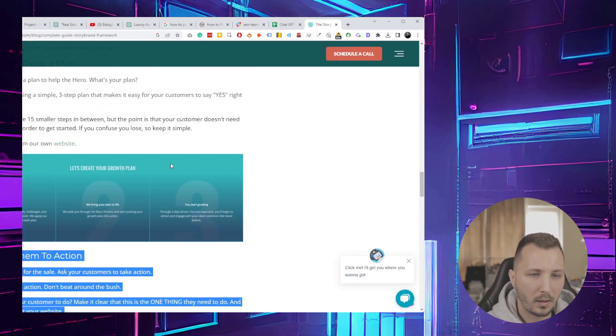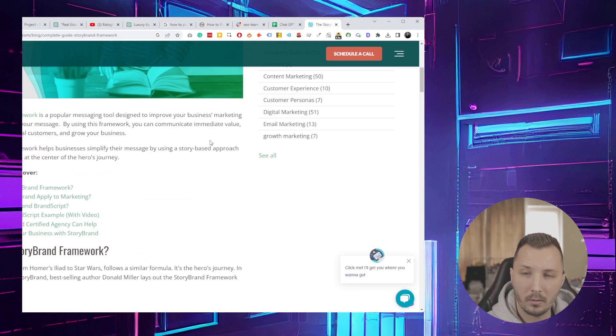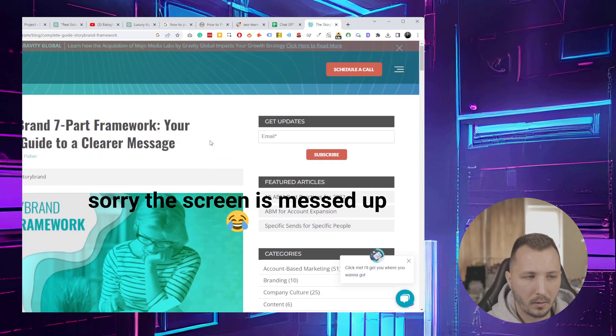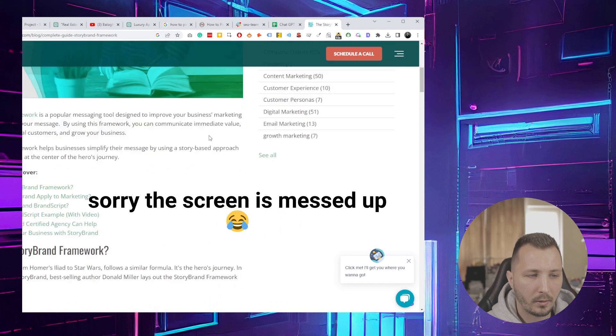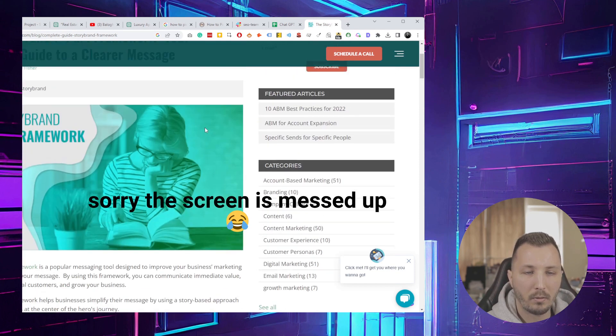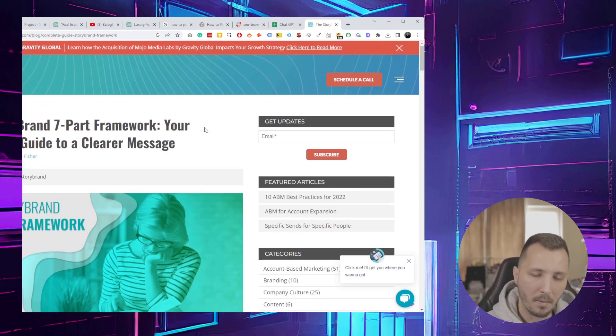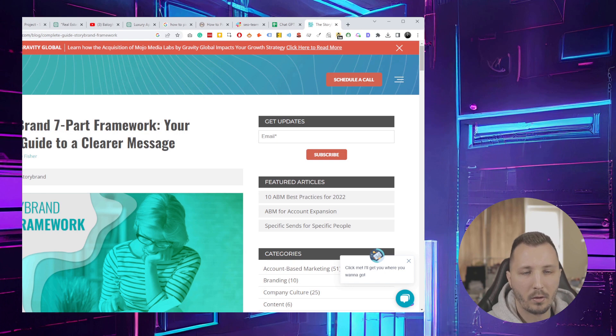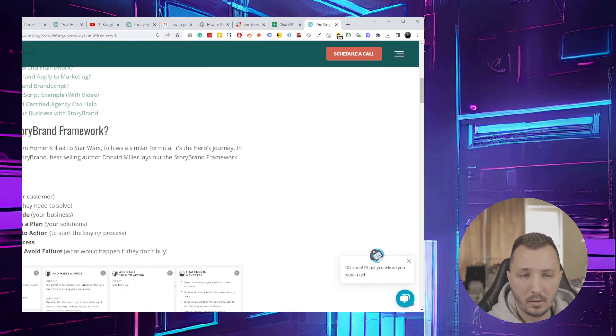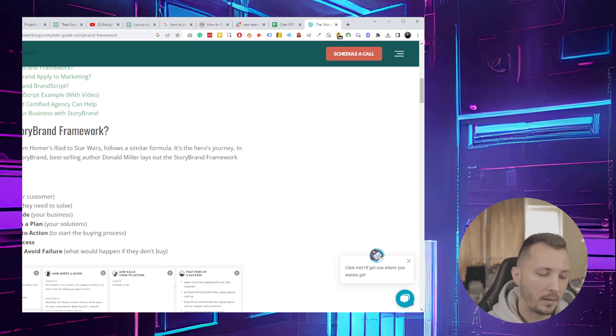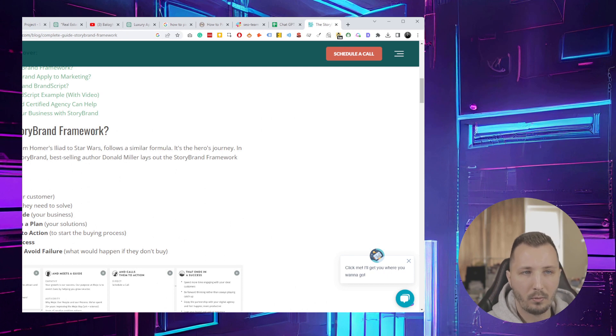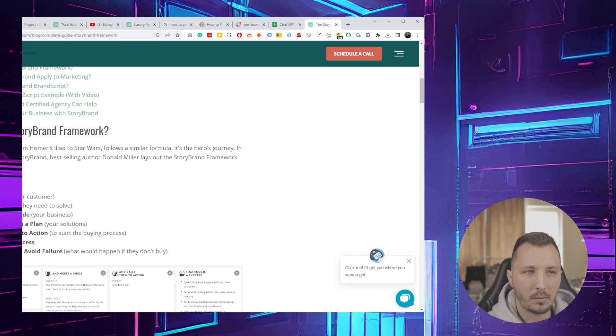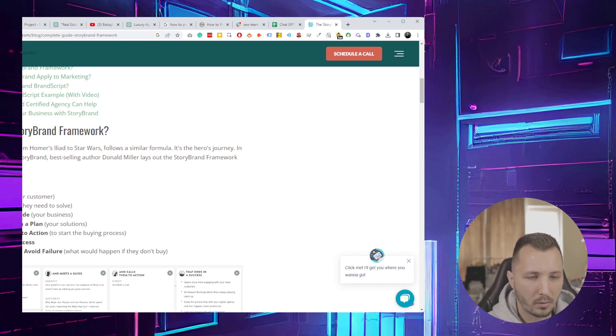If you don't know the StoryBrand, it's a book by Donald Miller. He has a bunch of very good books, so I recommend reading it. For example, Marketing Made Simple is a more technical take on the StoryBrand framework. Basically, the StoryBrand framework gives you a better way to write your marketing material—your website content, your copy, your posts, whatever.